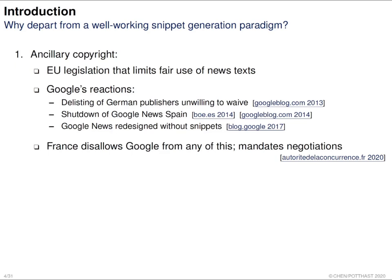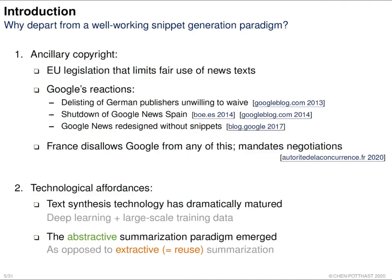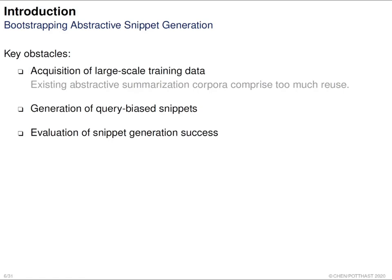However, if we still want to have a snippet in the search results, what can we do? Given the recent development in text synthesis technologies, especially deep learning, it is possible to build such a model. We also see there are already many abstractive summarization tools developed, so it would be possible to create an abstractive snippet generator.